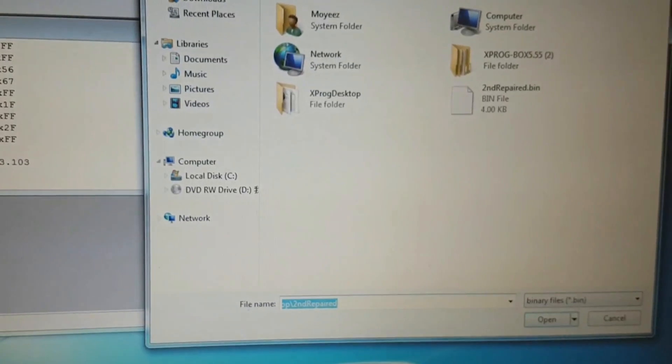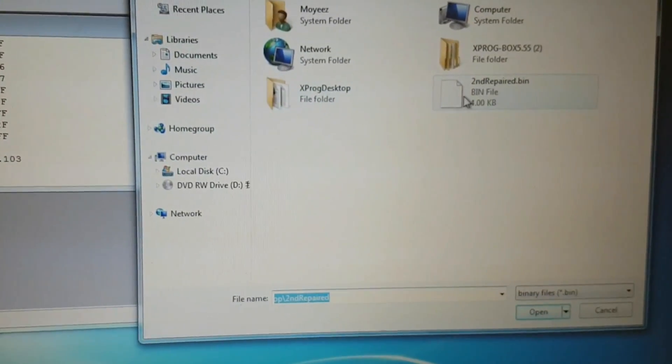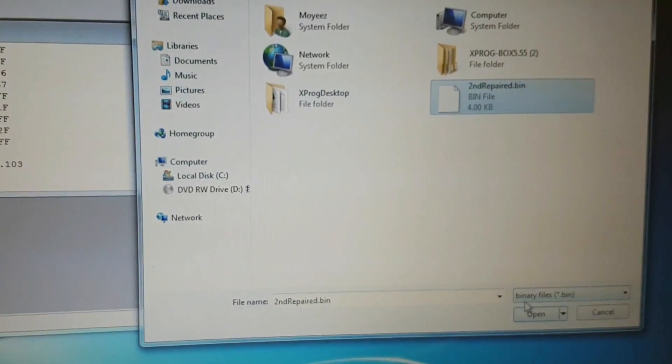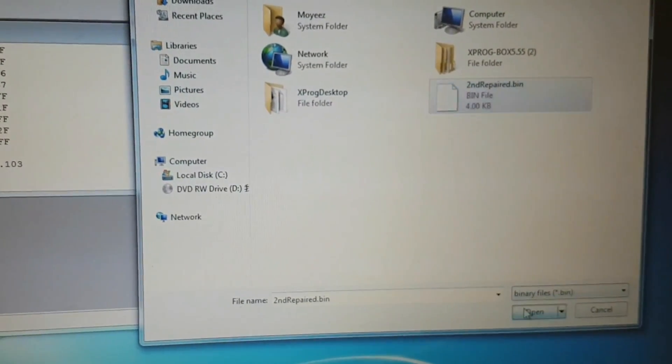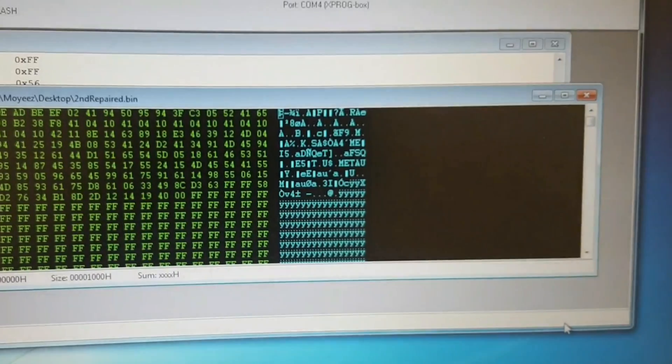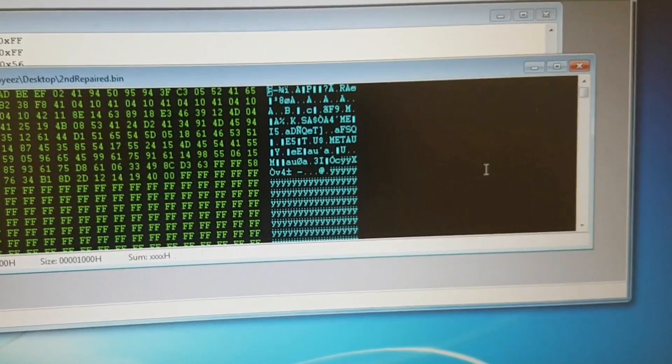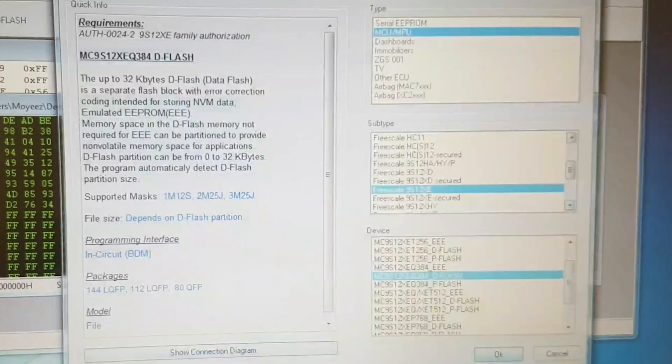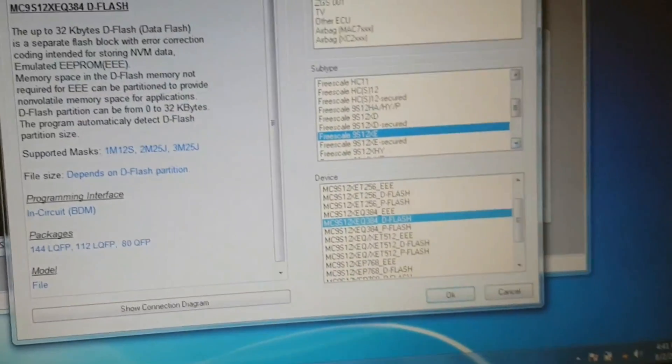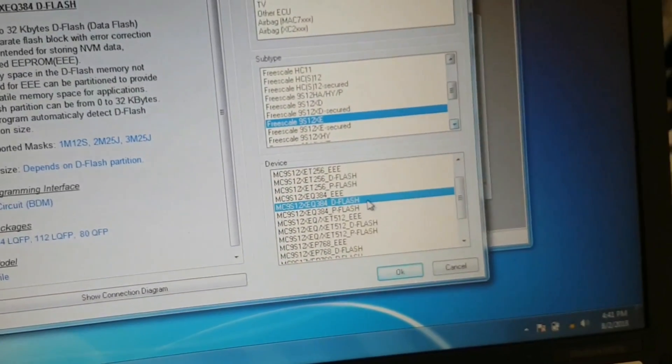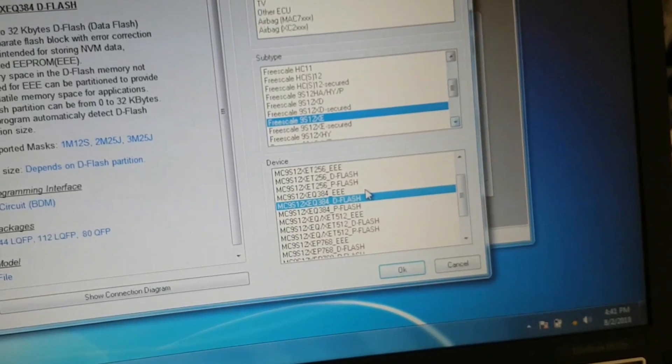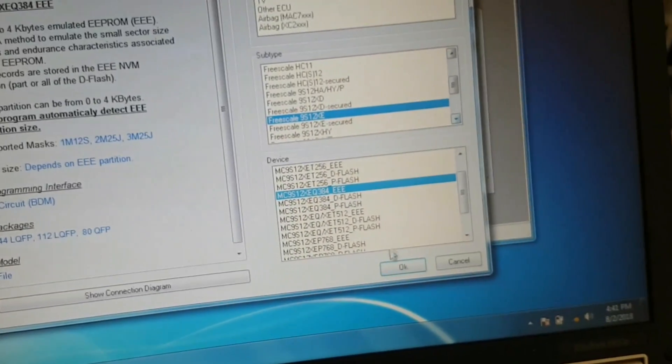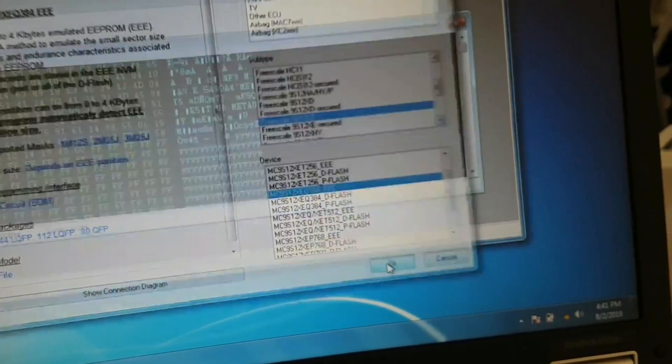Now with the saved EEPROM file, open it up and back up into X-PROG. Then go to Devices again. And this time around, select 9S12XE Q384 EEE and click OK.